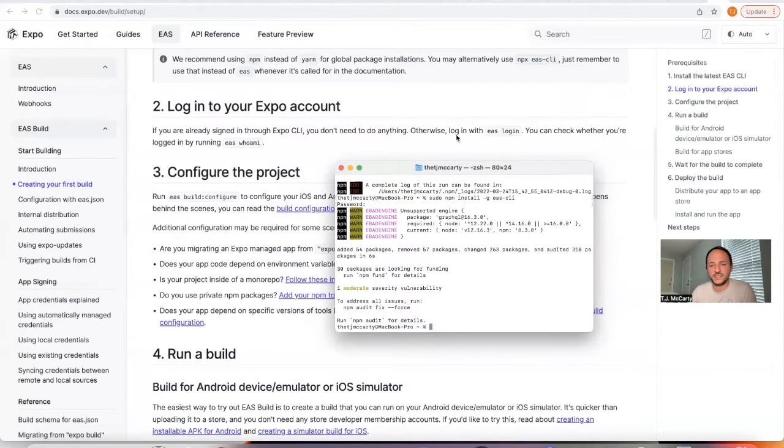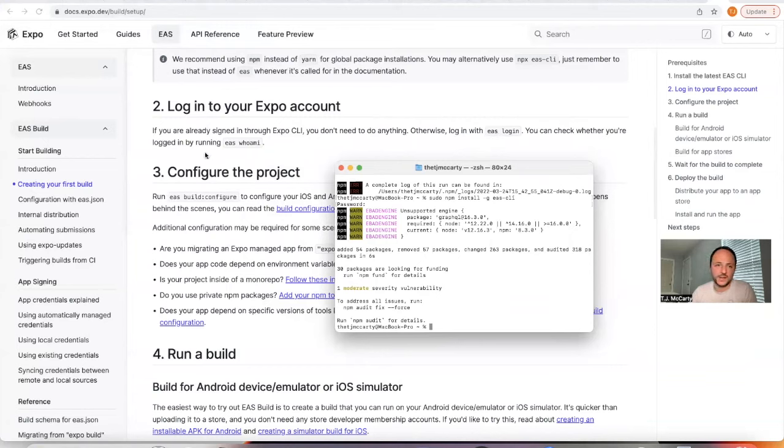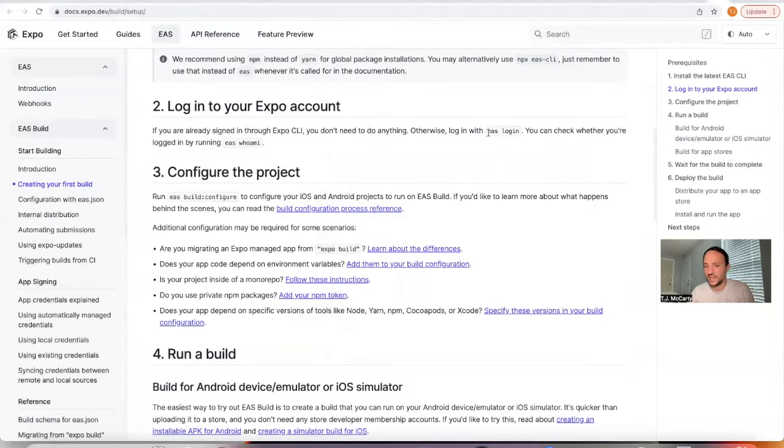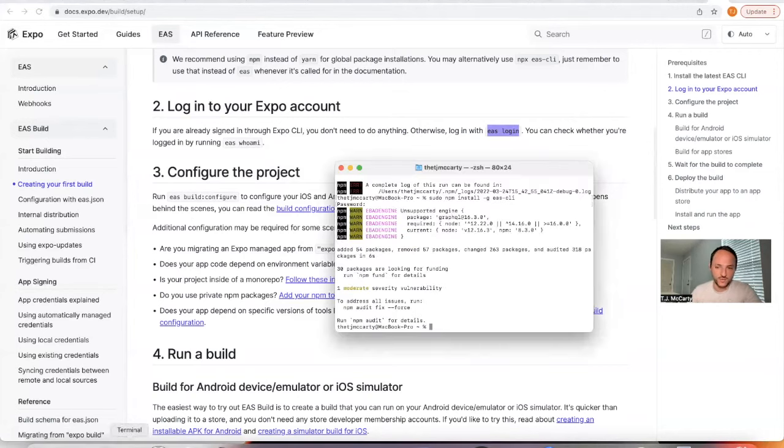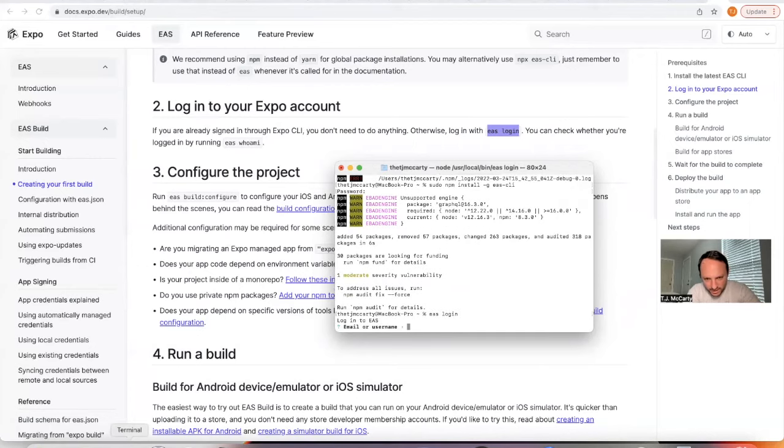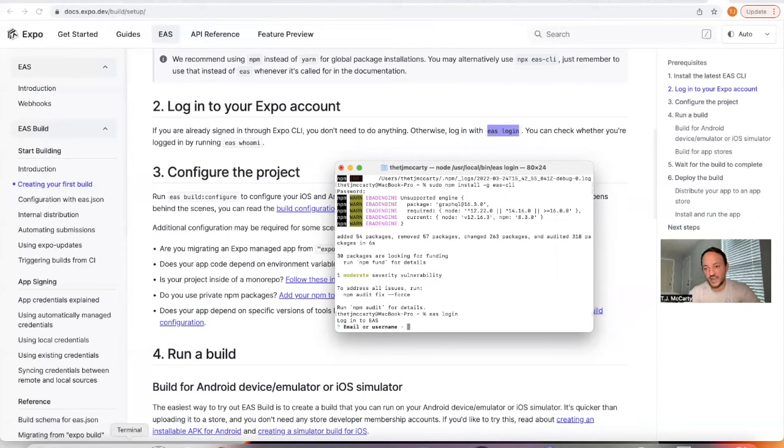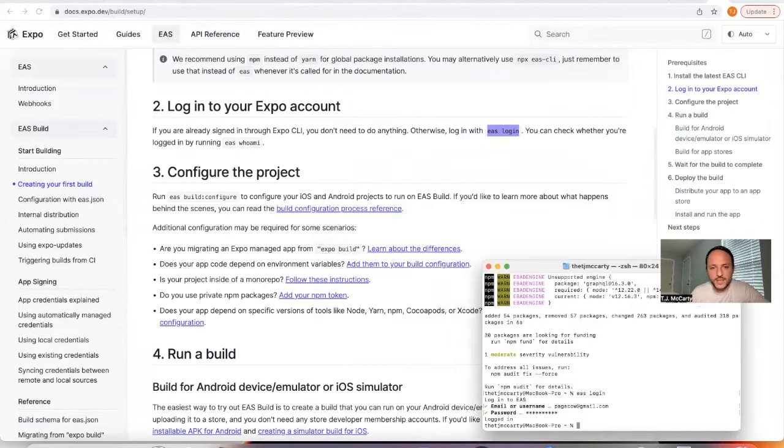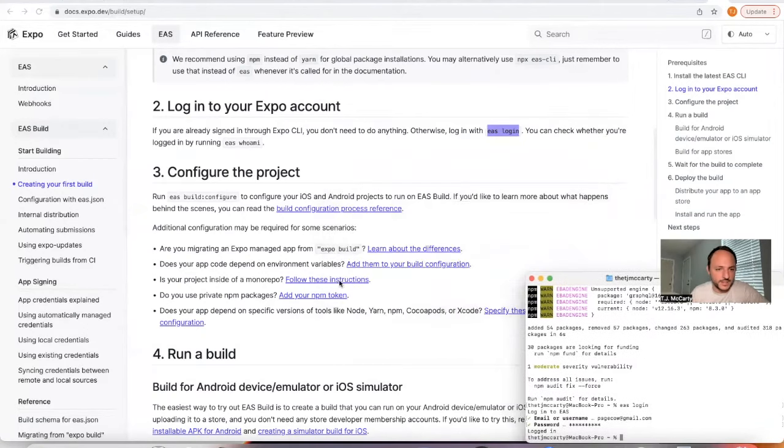And then the next phase is you can just say EAS login. I think if you have not created an Expo account yet, even if you do this, it'll let you create a new account. But I'm going to go ahead and do this. This is my very first time logging into EAS. I'm logged in with a different account and I want to make sure I'm logged in with the right one. And so I'm logged in now.